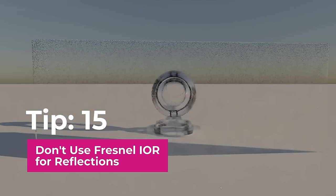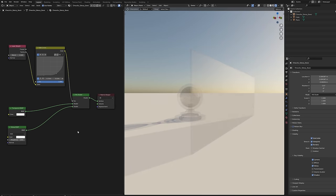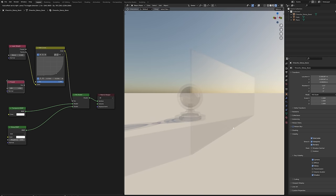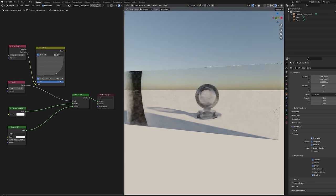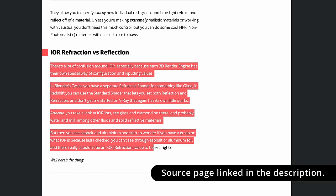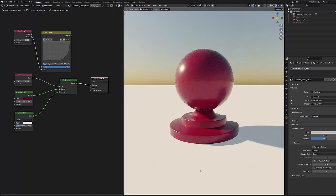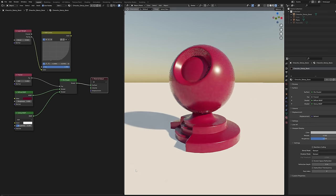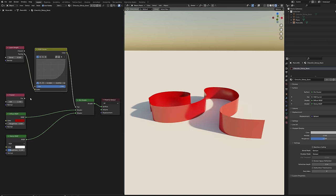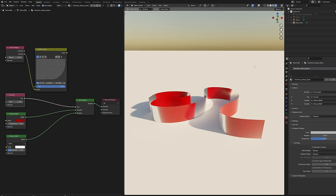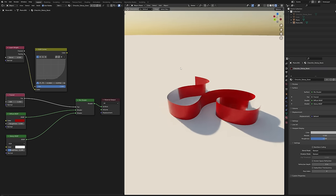Tip number fifteen, don't use IOR for reflections. I've seen many people using the fresnel node and its IOR value to control the material reflections. In theory you can assign a real-world reflection values to the IOR. In practice it generates many shading bugs especially on two-sided materials like paper, curtains or leaves.